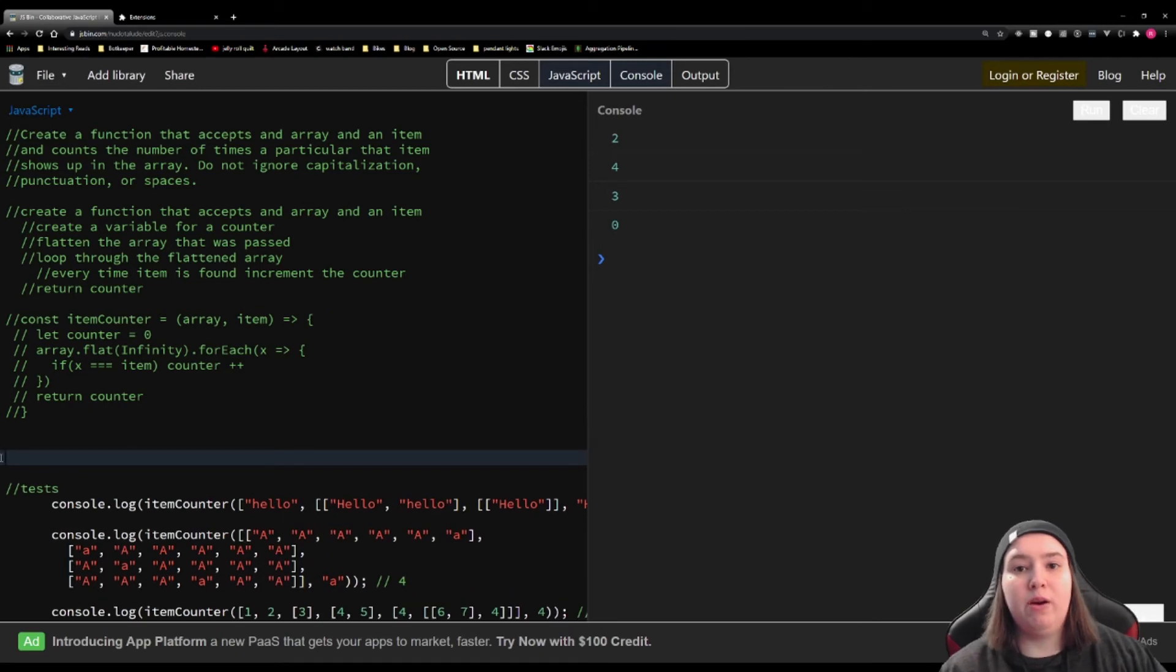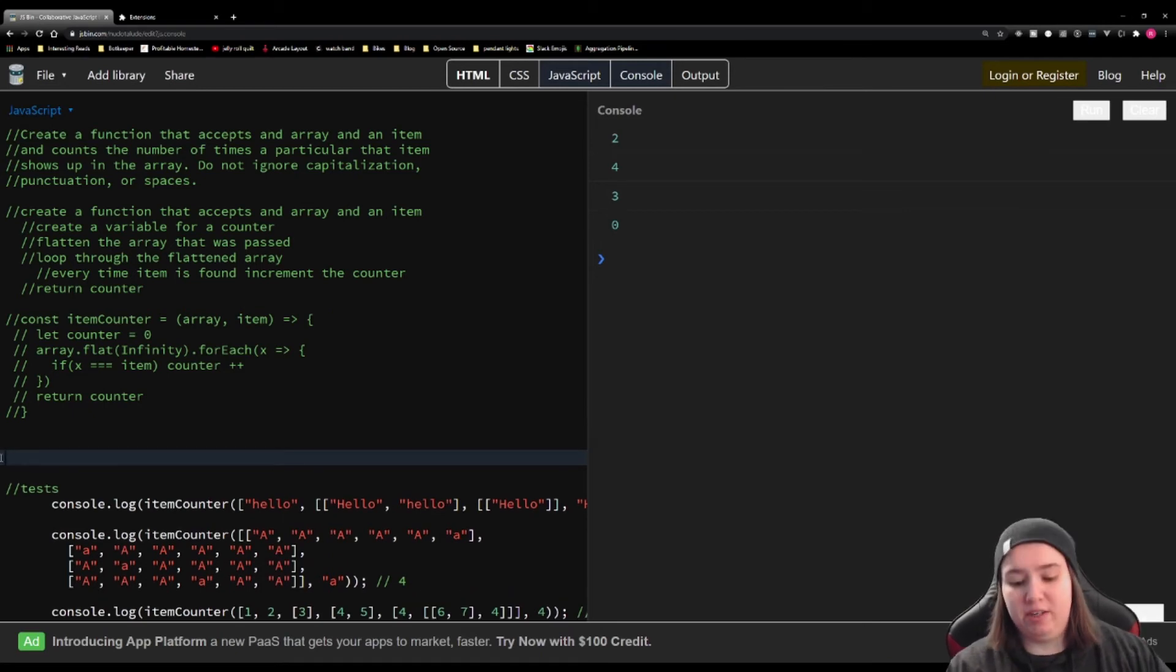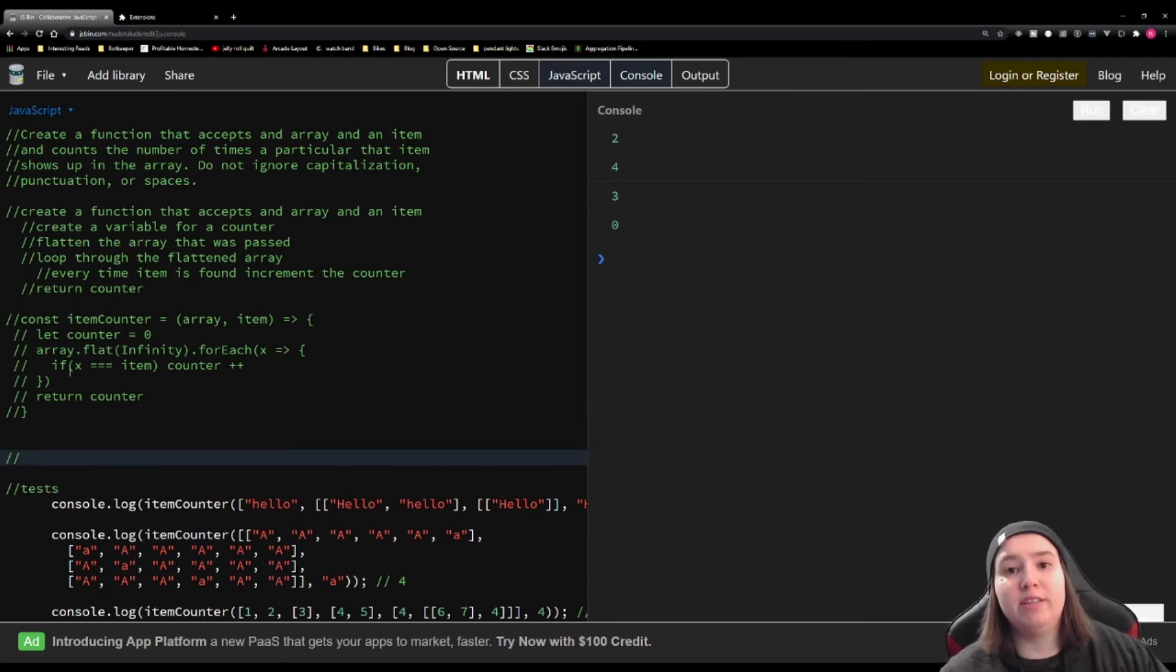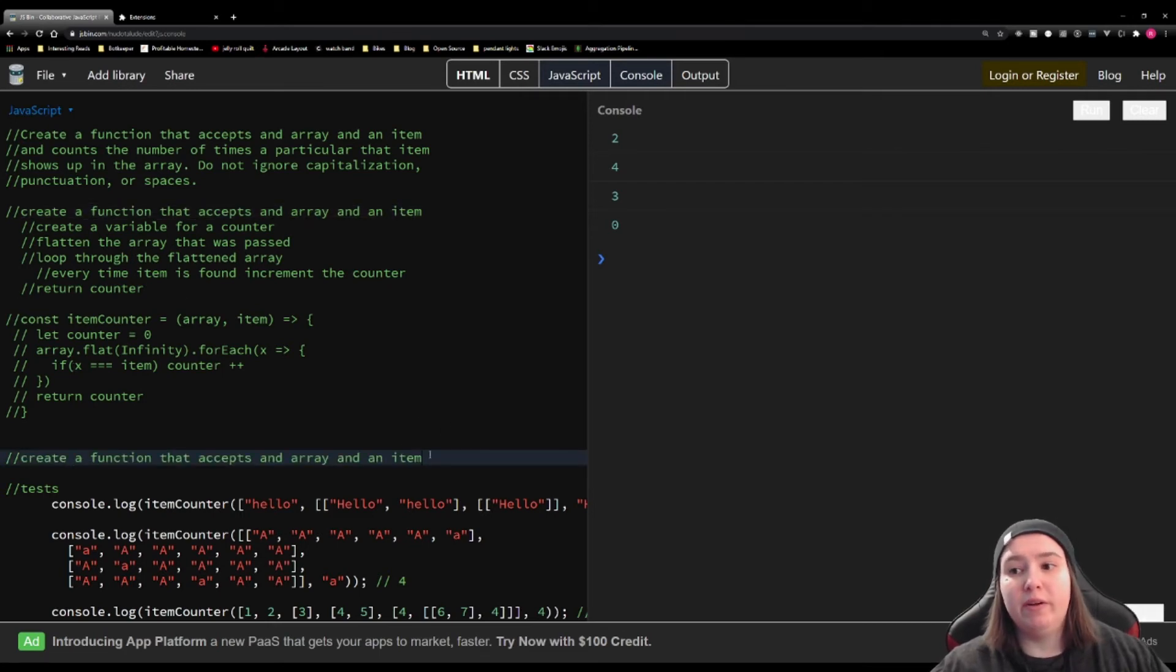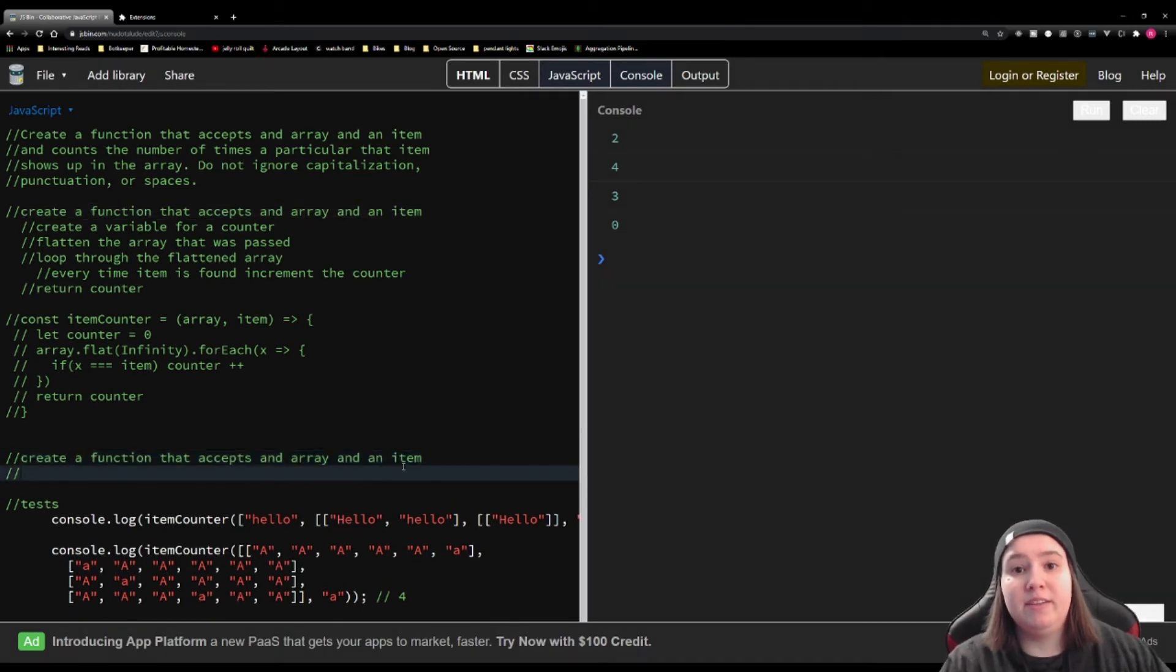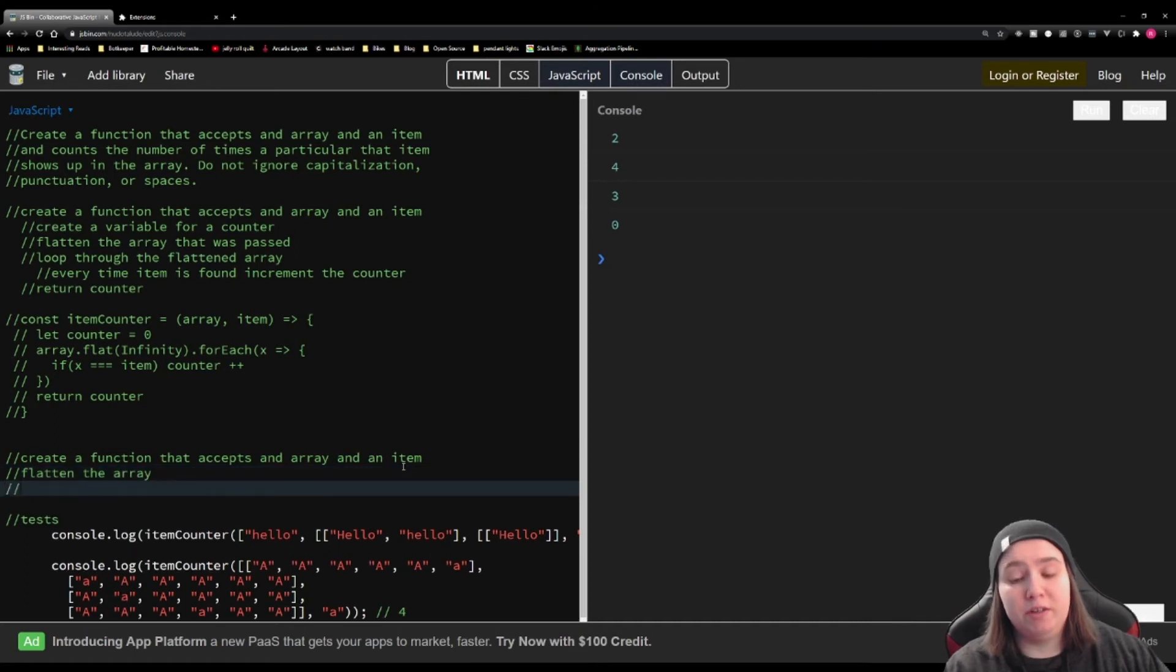All right, for this function, let's talk about what we need to do. We're going to, again, create a function that accepts an array and an item. I'm just going to grab that from up here because we've done that already. Now, this time, we're not going to create a counter. We're just going to flatten the array,